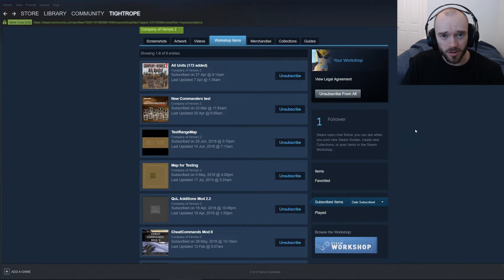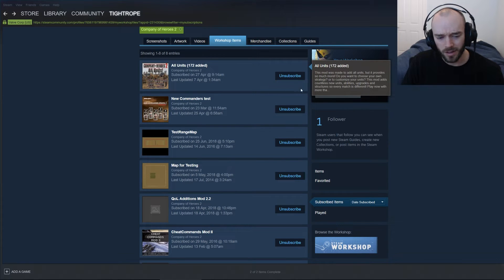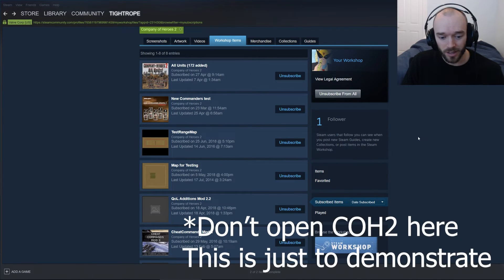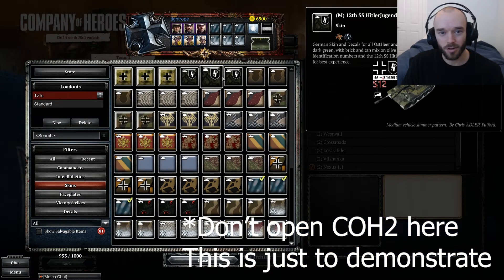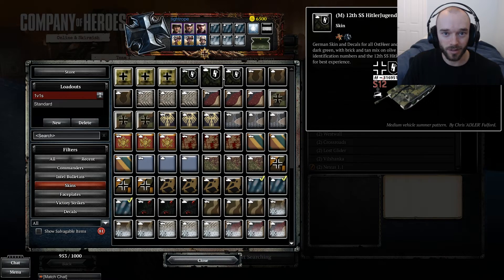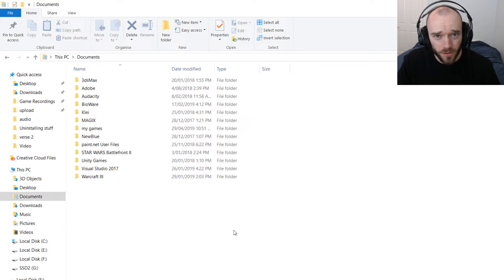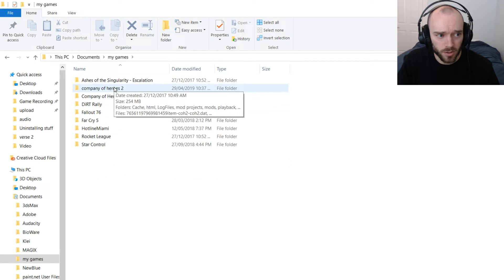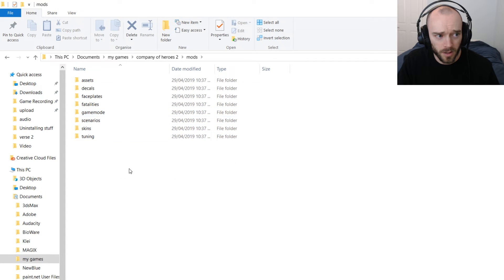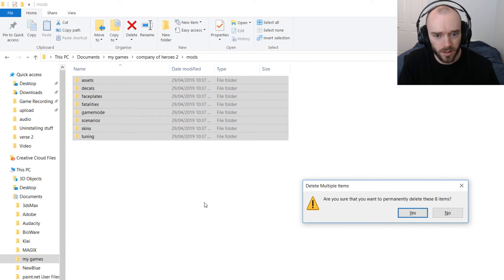I've now gone through and unsubscribed from all the stuff I don't want — I've got eight items left, whereas before I had around 50. But unfortunately, if we open up CoH2, all these items are still showing in-game, so you actually have to go through and manually delete them from the folders. To delete the unwanted files, after unsubscribing on the workshop, come to your Documents folder, then My Games, Company of Heroes 2, Mods. Inside this folder, select all the files and hit delete.